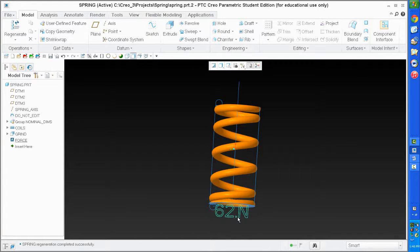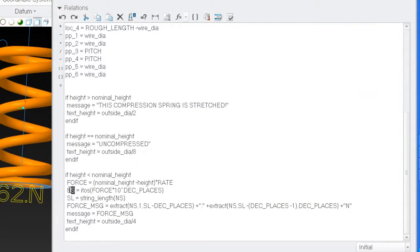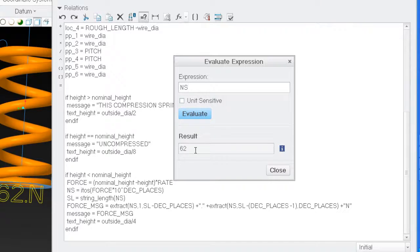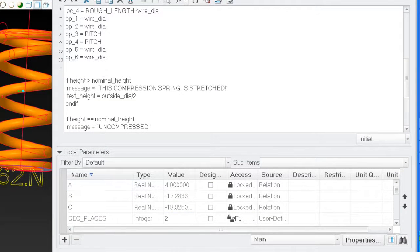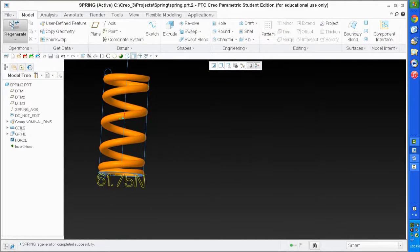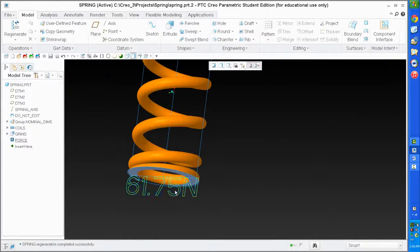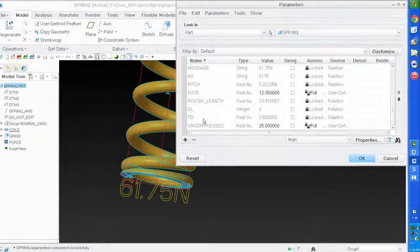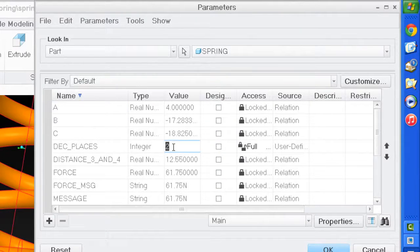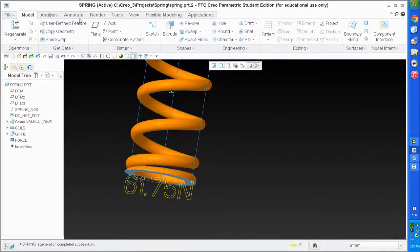It's not giving me the correct number of digits. Let's look at what NS is - it's force times 10 to the second. I forgot I had decimal places set at 0. Setting it to 2 and regenerating - that was the problem. So now I have my force displayed as 6175. If I want just two digits it should round to 61.8 with one decimal place. Let's change parameters - change decimal places to 1, regenerate, and I get 61.8. This is working fine.